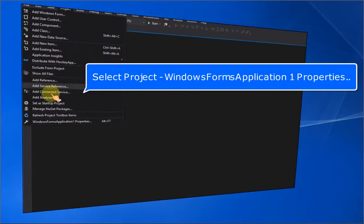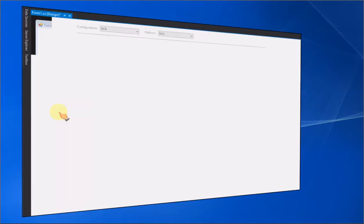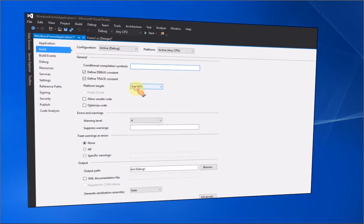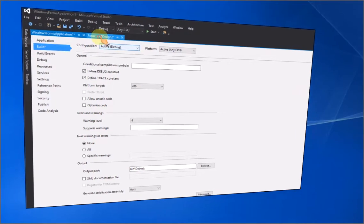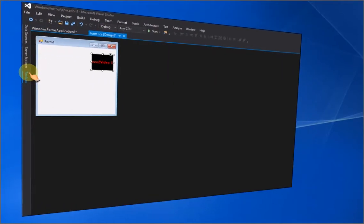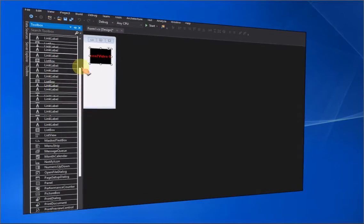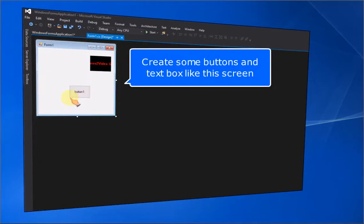Select Project > Windows Forms Application 1 Properties. Select x86 in Platform Target. Create some buttons and a text box like this screen.